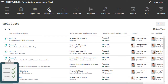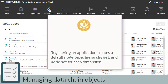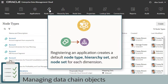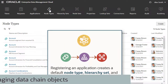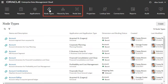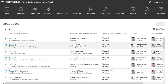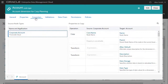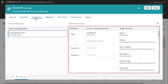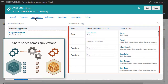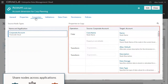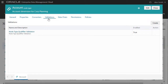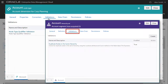Next, let's look at data chain management tasks for owners. Registering an application creates a default node type, hierarchy set, and node set for each dimension. Alex can manage those or create new ones from their respective pages. The Node Type Inspector is where Alex can manage which properties are available for the node type. Each node type is described by one or more properties — for example, name, description, data storage, data type, and alias. The Converters tab is where he defines node type converters: rules to convert a node type to another node type, which are used to share nodes across applications. The Validations tab is where he can create custom validation rules for the node type. There is a similar tab in the Hierarchy Set Inspector.